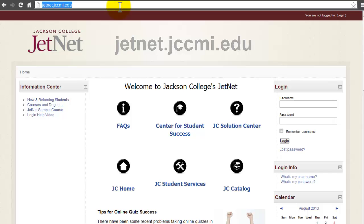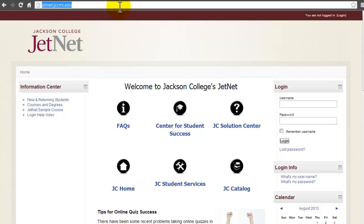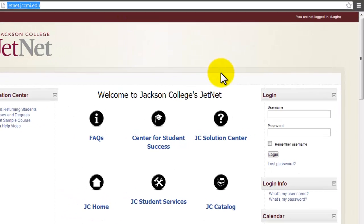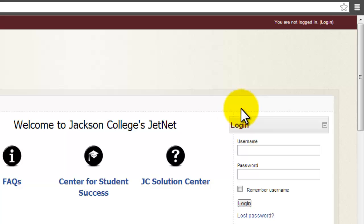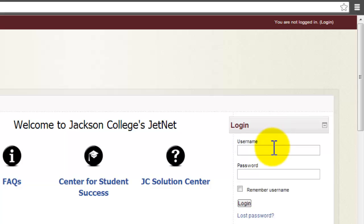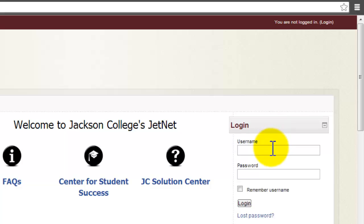Upon arrival to JetNet, you will see the login block on the upper right-hand side of the screen. Put in your username and password. Your username is the first seven letters of your last name, first seven letters of your first name, and your middle initial.